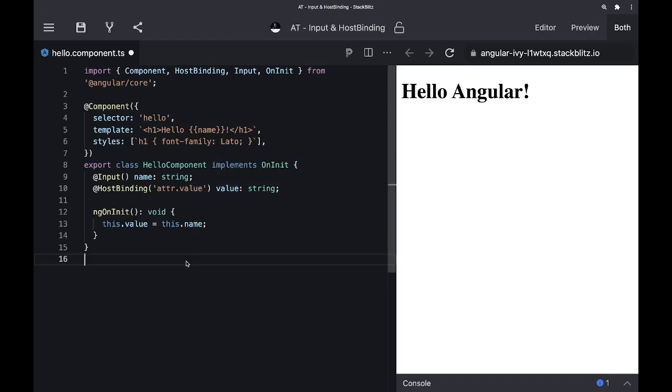This code is nice and it's working well. But can we simplify it? Yes, we can.